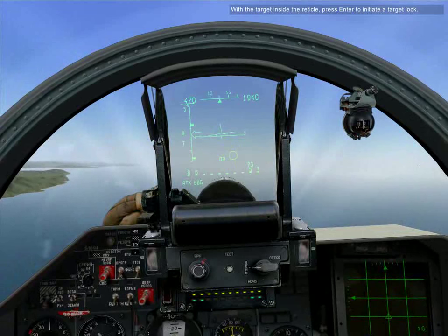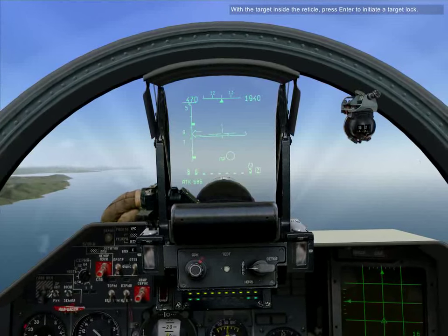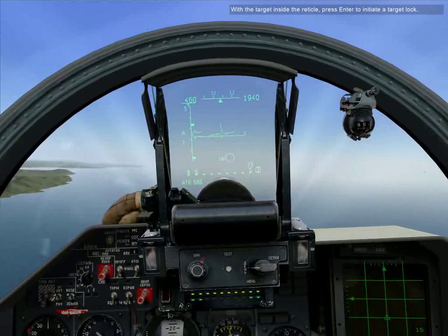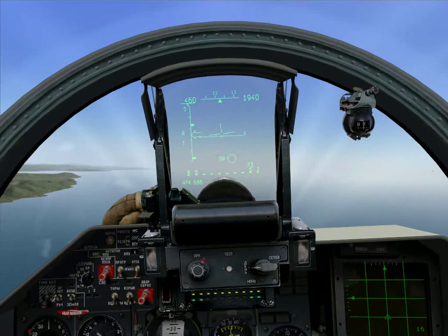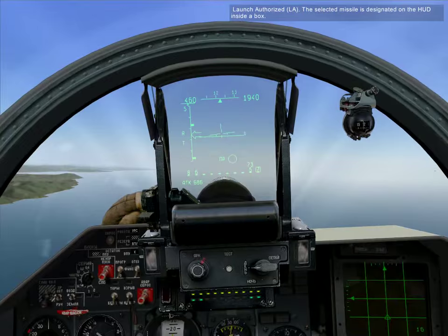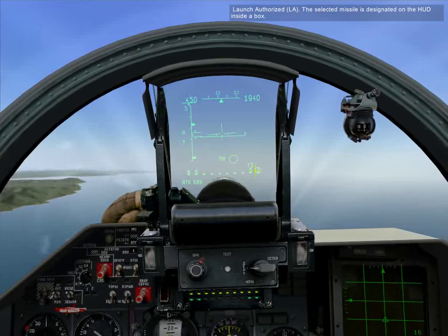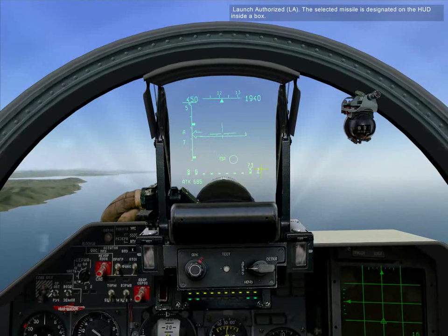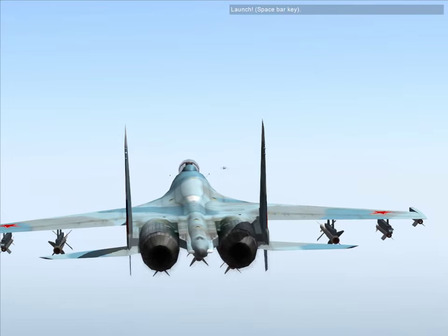With the target inside the reticle, press enter to initiate a target lock. Launch is authorized. The selected missile is designated on the HUD inside the box. Launch.